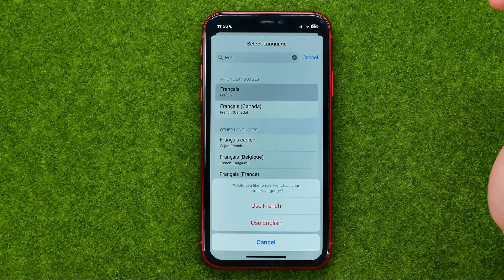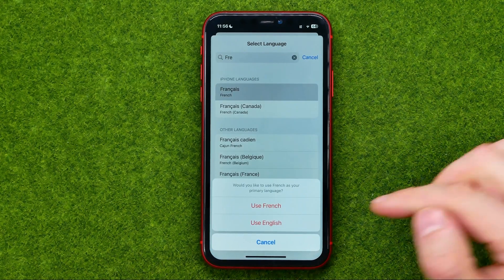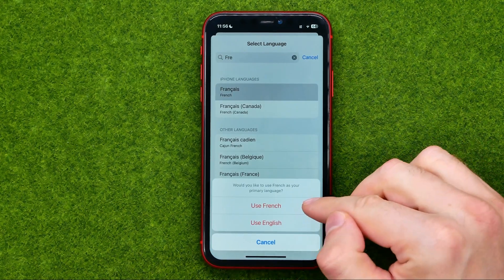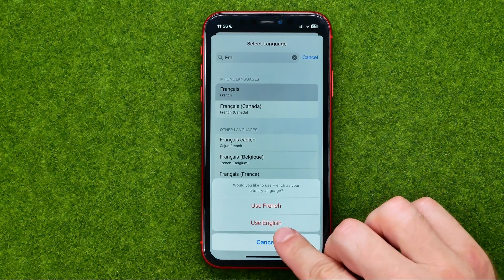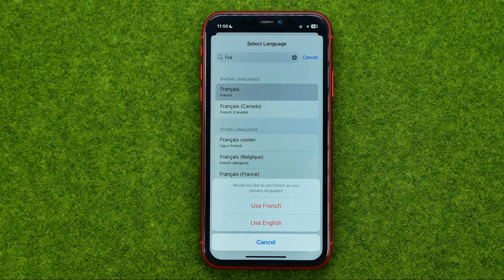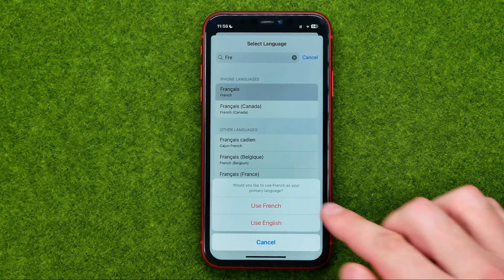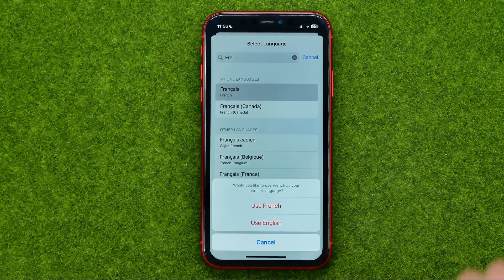Then if we tap on it, it will ask us if we would like to use French or use English. If we tap Use English, the language will just be downloaded to the device. However, if we tap Use French, the language will also be set as the system language.